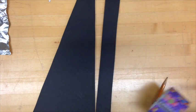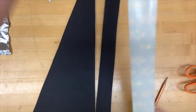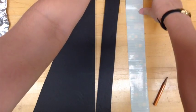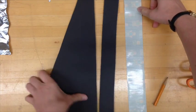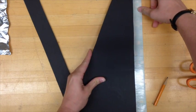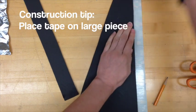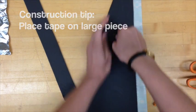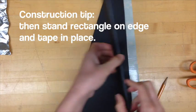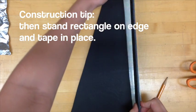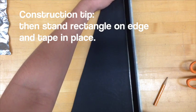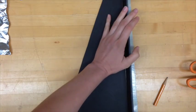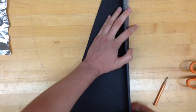First you want to start with a base. You'll need to use one of the trapezoidal pieces and one of the rectangular pieces that you've cut out. We like to use fun duct tape because we find that it encourages kids to use these spectrometers once they go home. We find it easiest to lay the piece of duct tape down on the table, then put one piece on the duct tape, and then stand the rectangular piece on edge so that you can press it into the duct tape and fold the duct tape up on top of the rectangular piece.